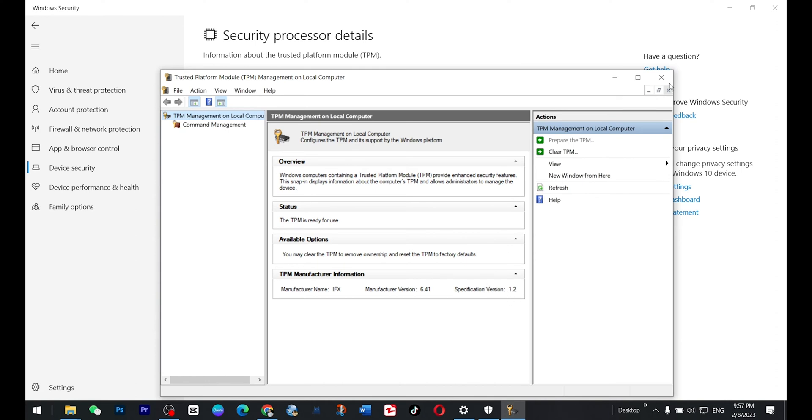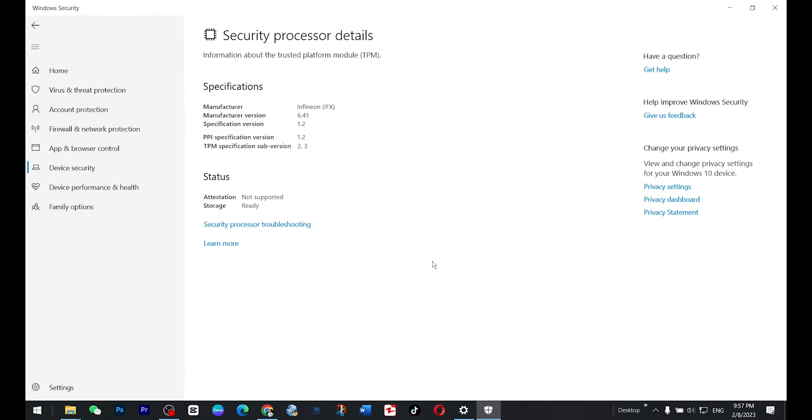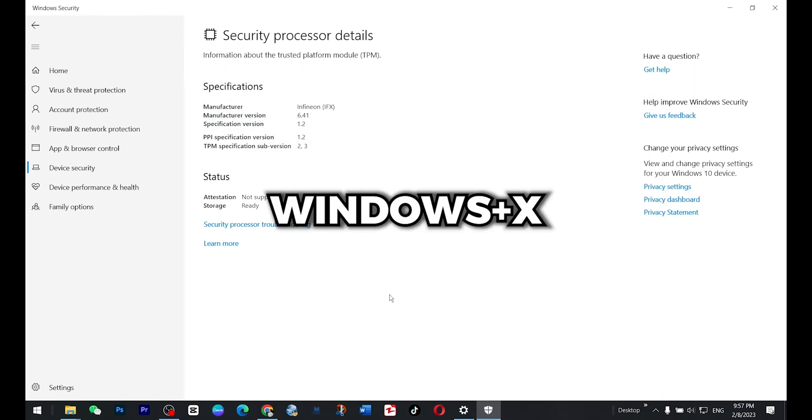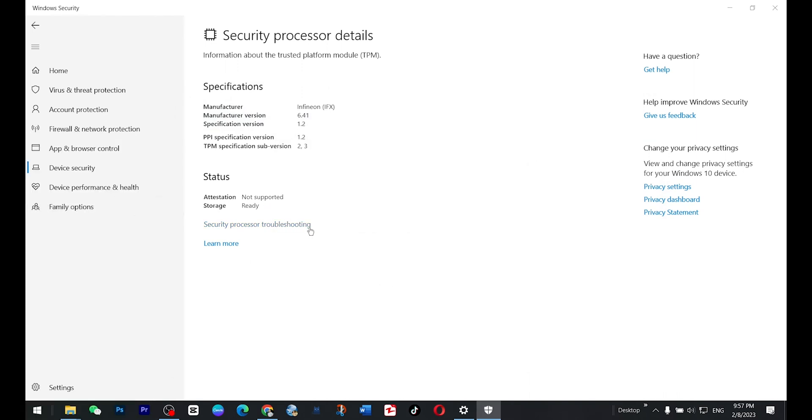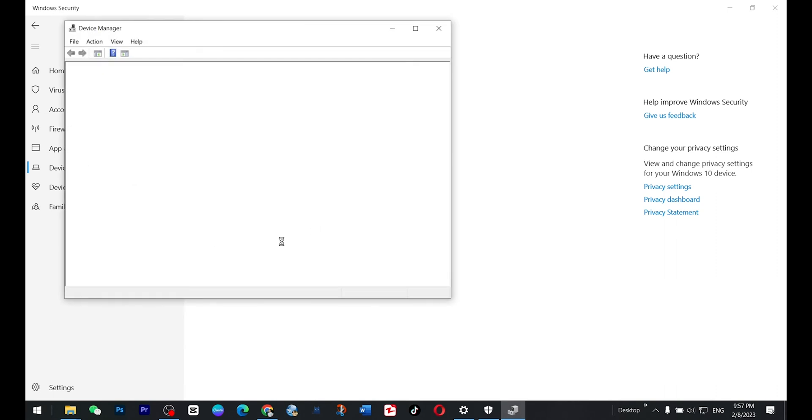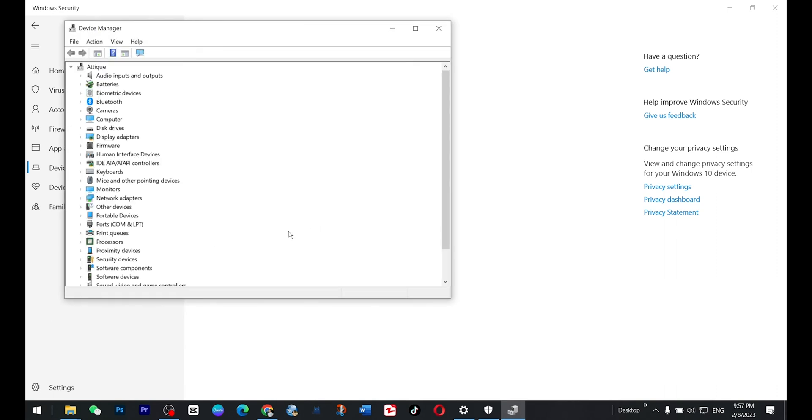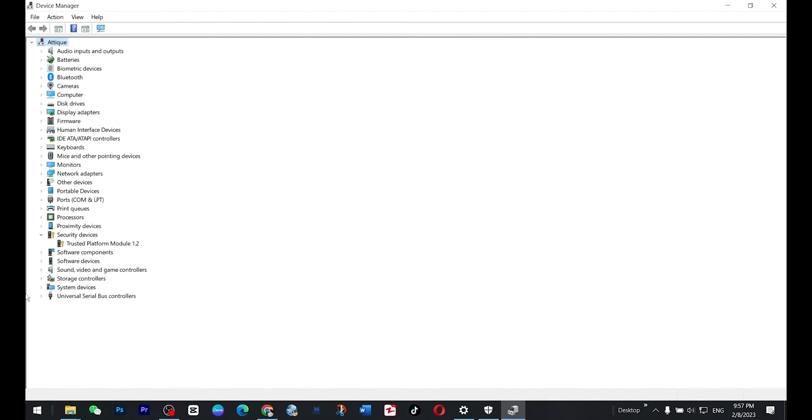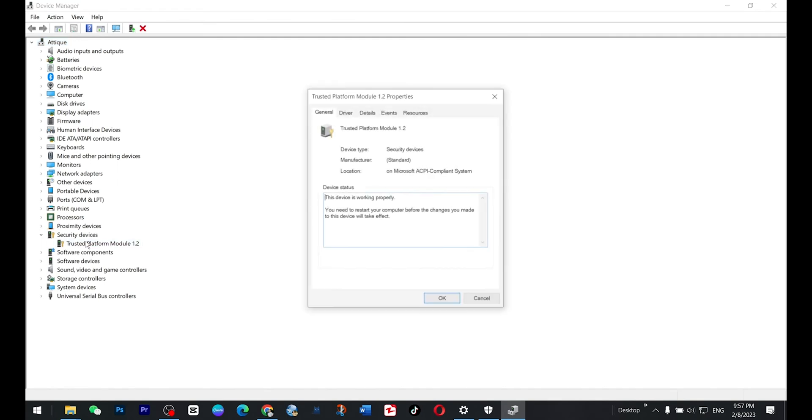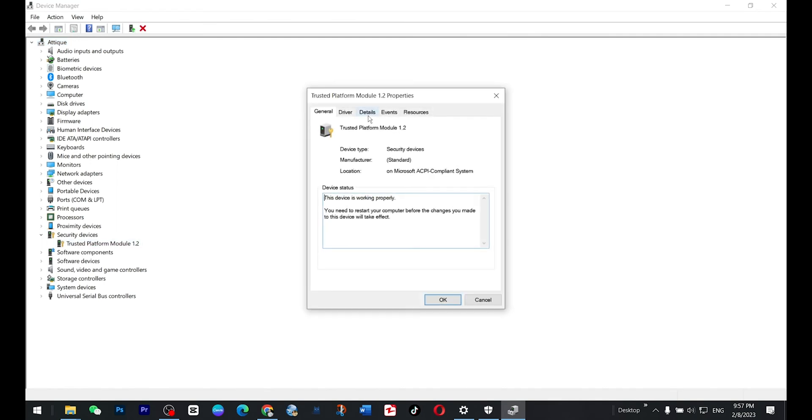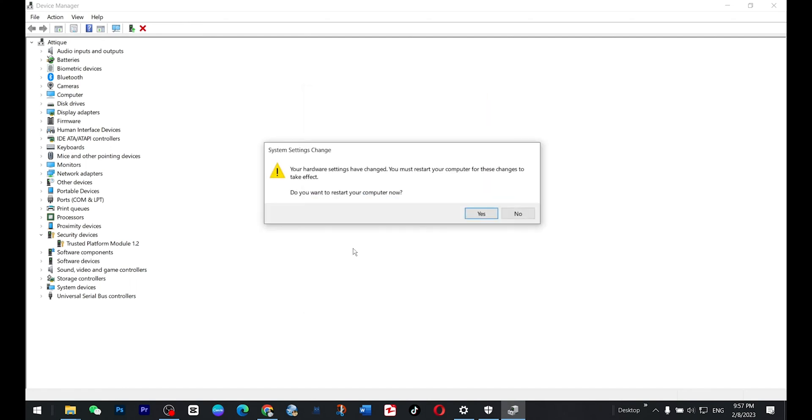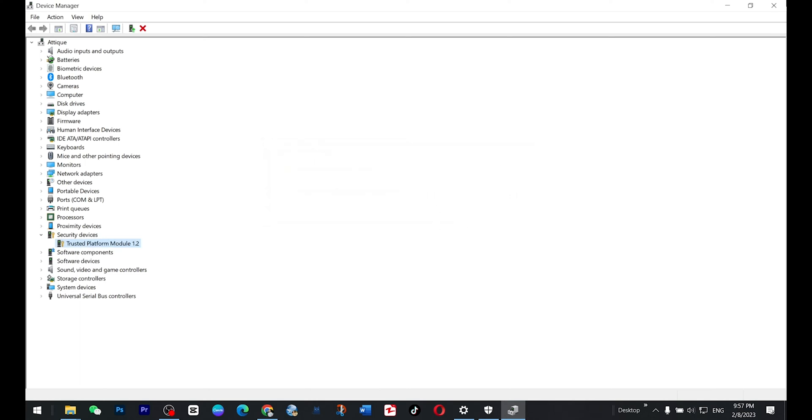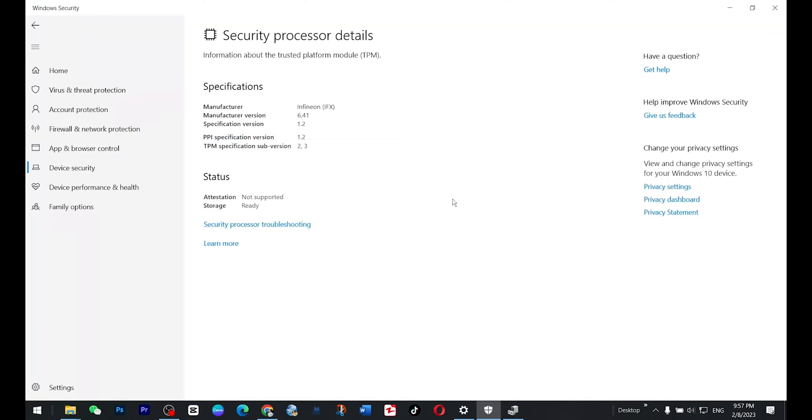And the other method is to press Windows+X button and here you go to device manager. In the device manager section under security, you just double click on this one and go to details and here you will see that TPM is 1.0. But Windows 11 will need a TPM that is 2.0.